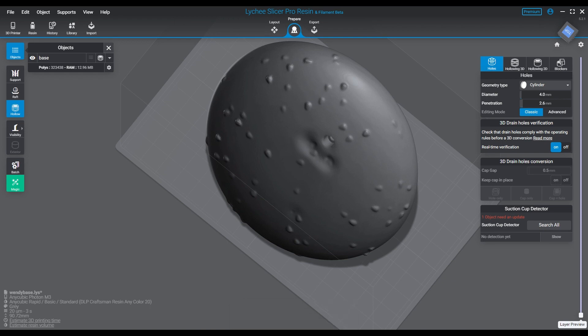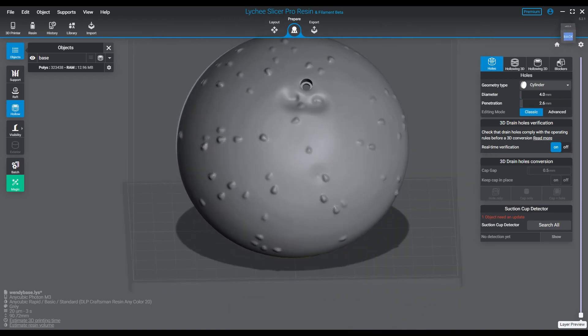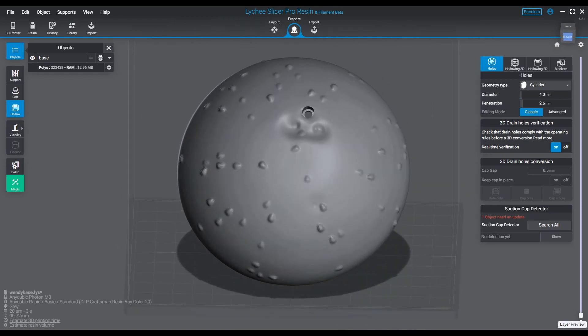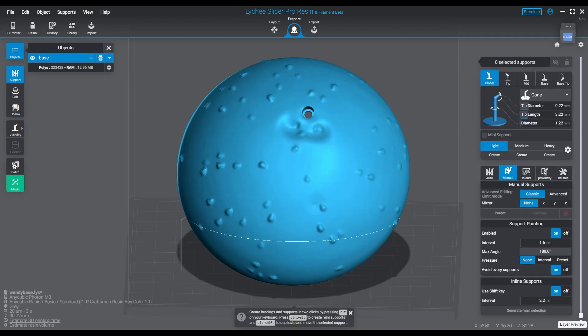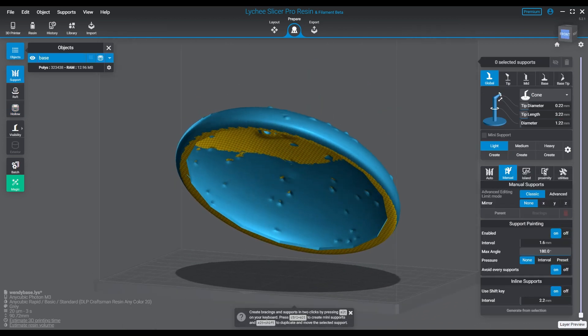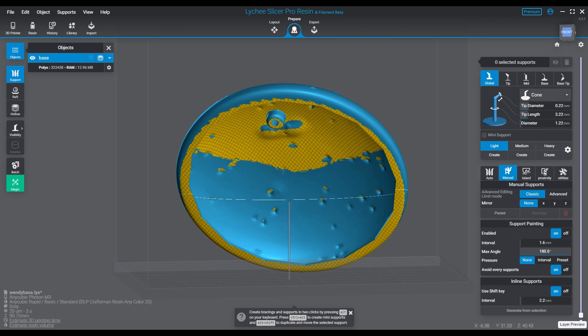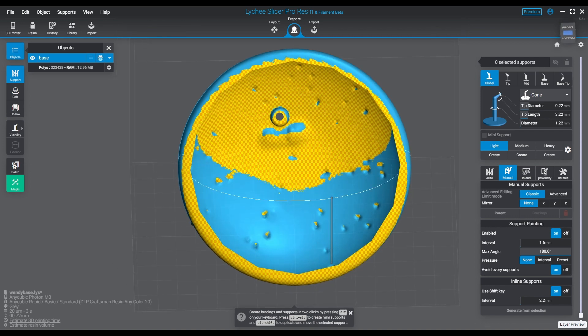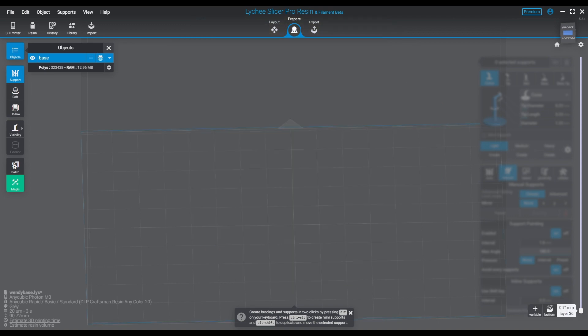Hello everyone and welcome back. This week's episode is about a pro feature for Lychee Slicer that was introduced in version 5.2. The feature is called support projection, and it gives you a preview projection of what the supports the auto feature is going to create. It's a little bit different than your typical auto feature and we'll get into the details of that in just a second.